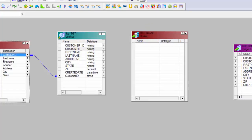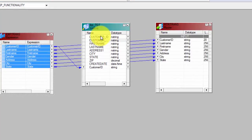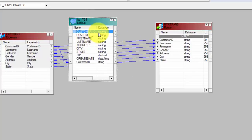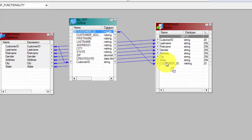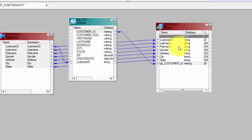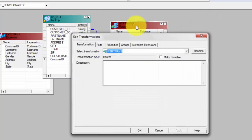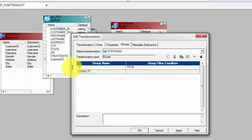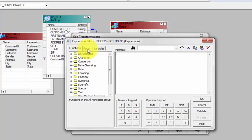First I will get all my columns from my source. I will also get a column from my lookup — I can get any column from my lookup, but let me just get the Customer ID itself and rename it right here just to avoid any confusion. This indicates it comes from my lookup, or if your lookup is your target you can always label it accordingly. In router transformation, you can specify groups — a router transformation routes your data based on conditions.